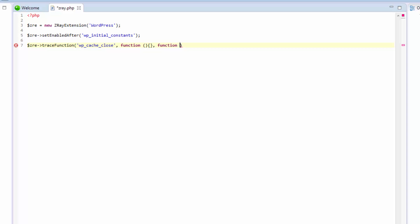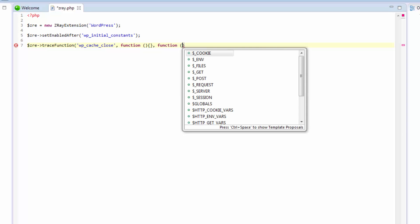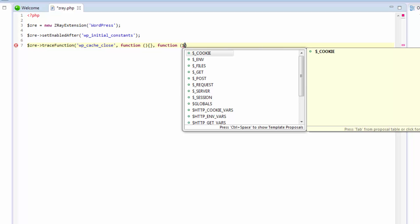First, we're going to add two parameters that the trace function callable method accepts. Context is an array of information about the function, and storage is a reference to the storage array and is used to store the info that will actually be displayed in Z-Ray.